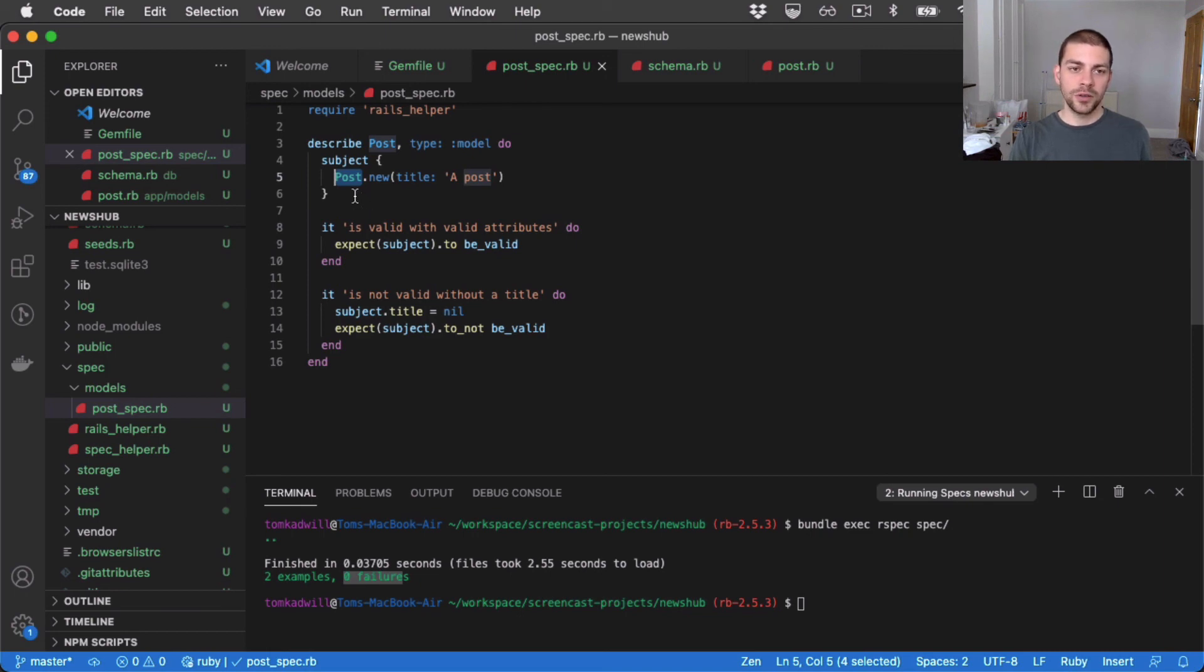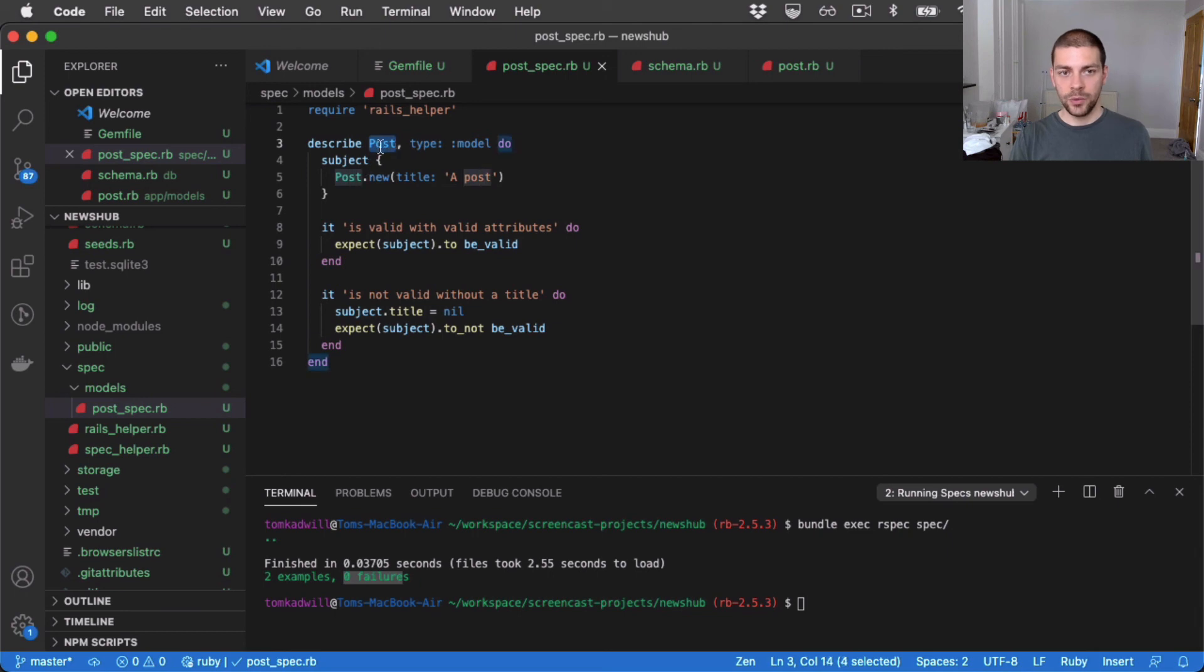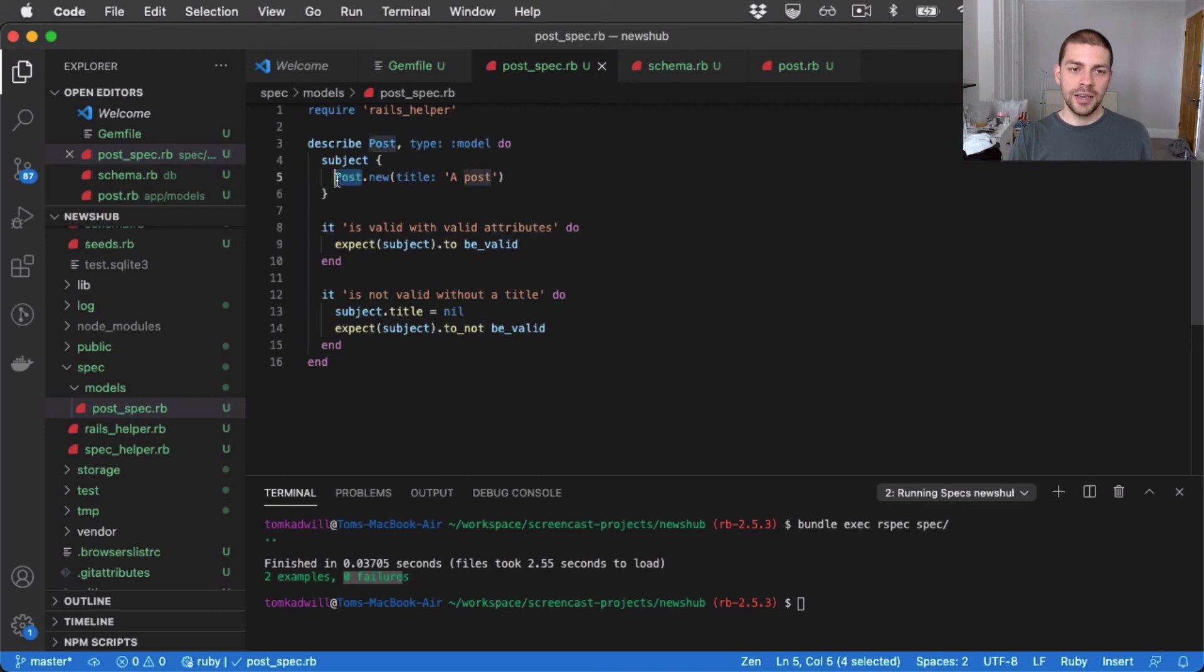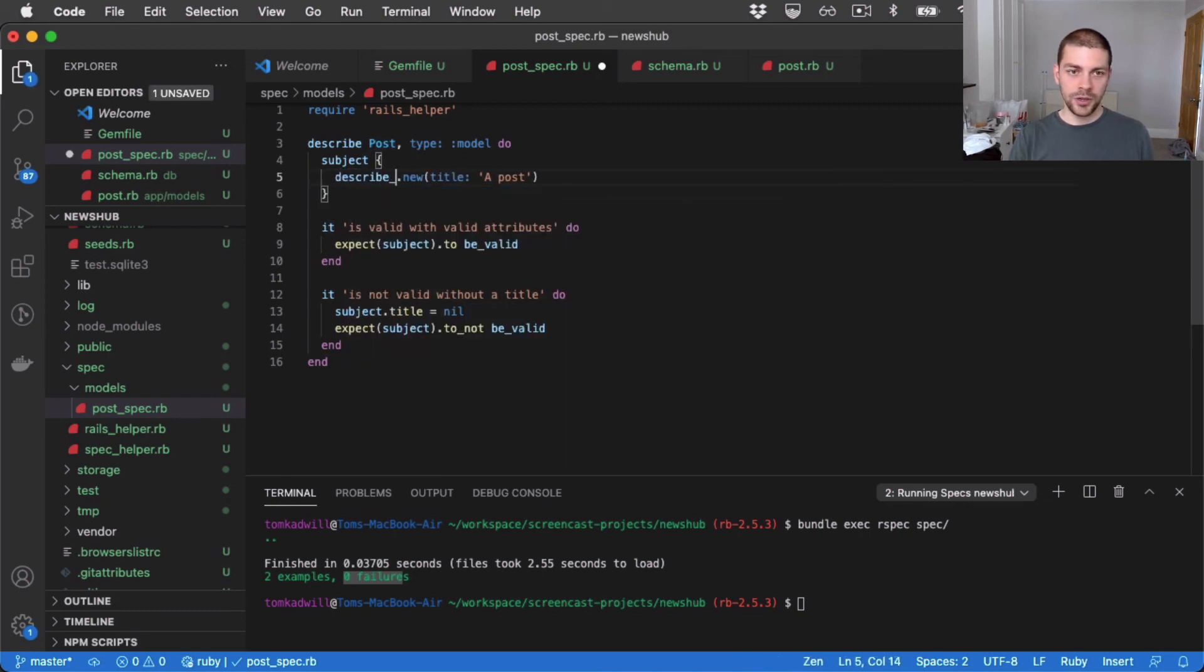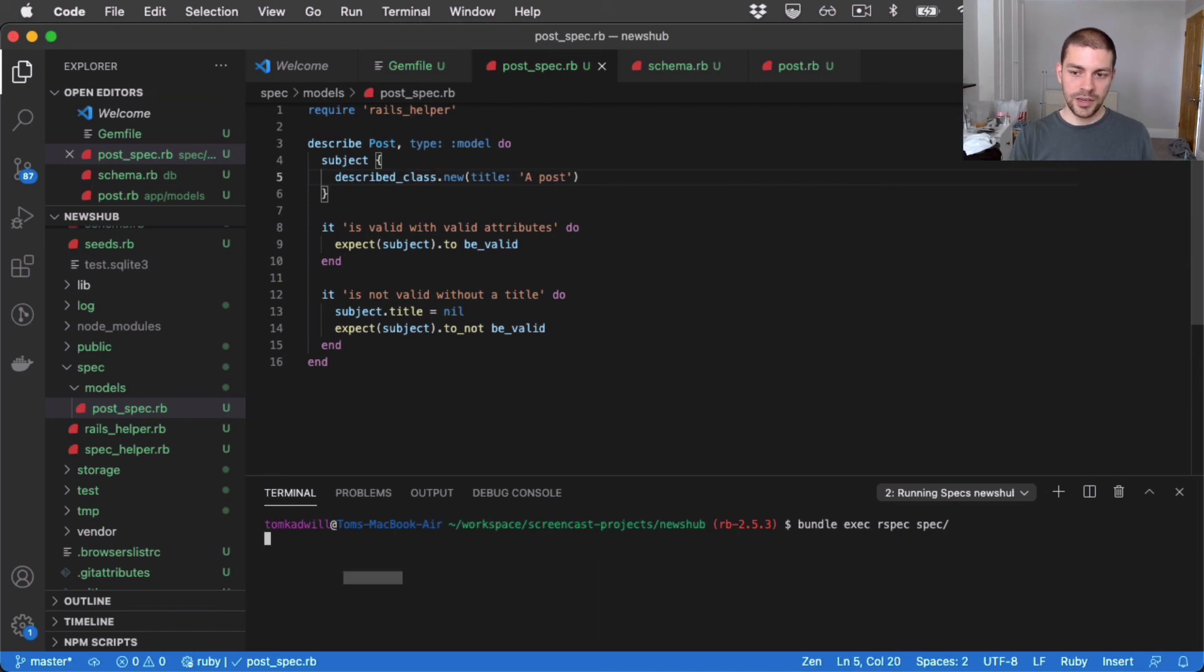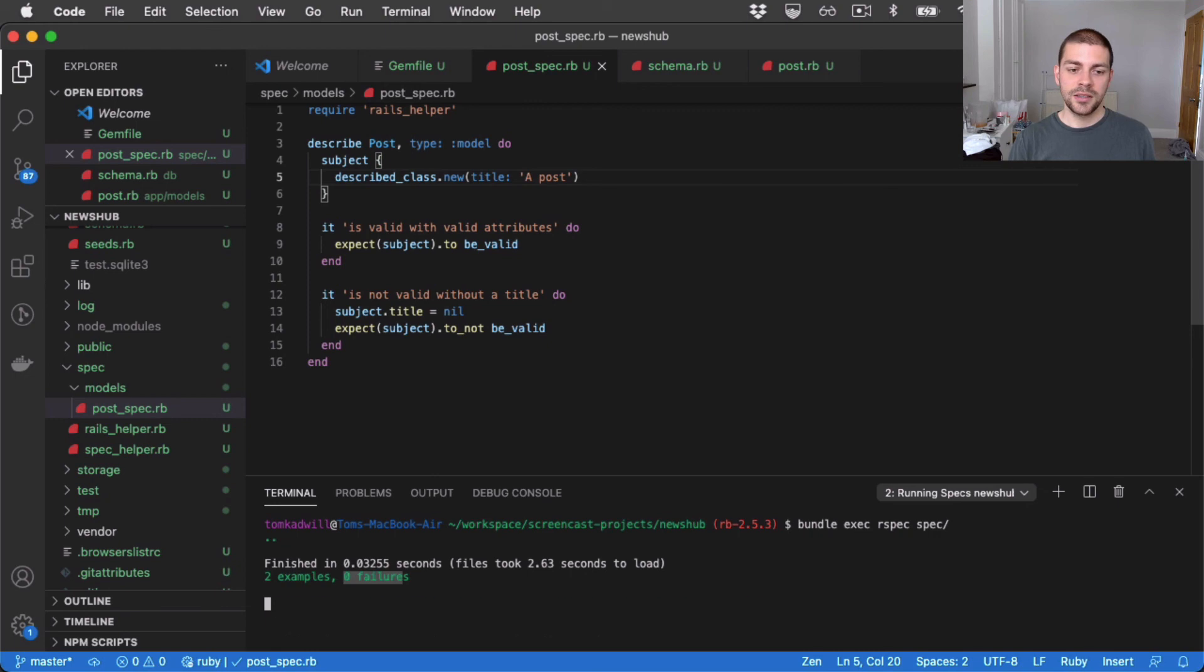And that's good because we're already telling RSpec up here that we're testing post. So it's kind of unfortunate that we have to reference it again here. So to fix that and dry up our code, I can do described_class. If I run the test or if I run all of the tests, you can see they're still passing.